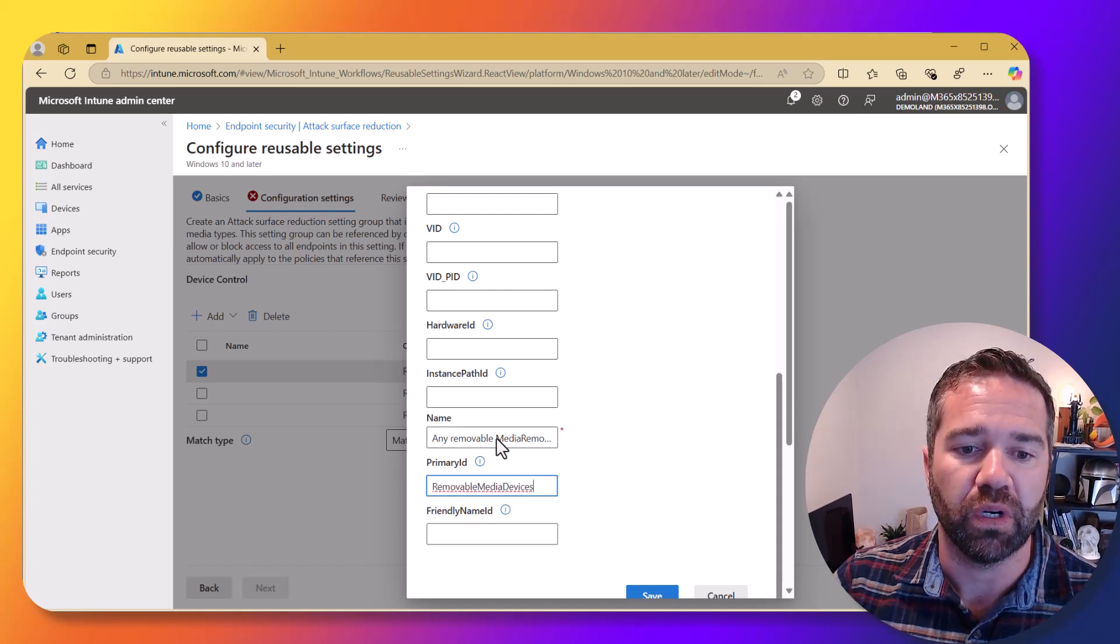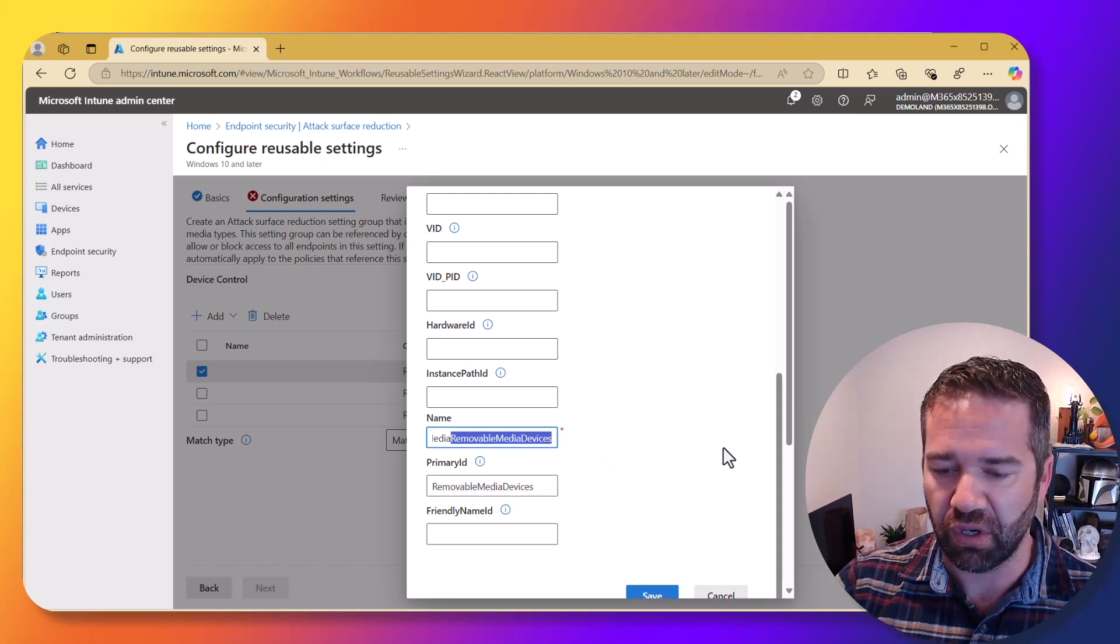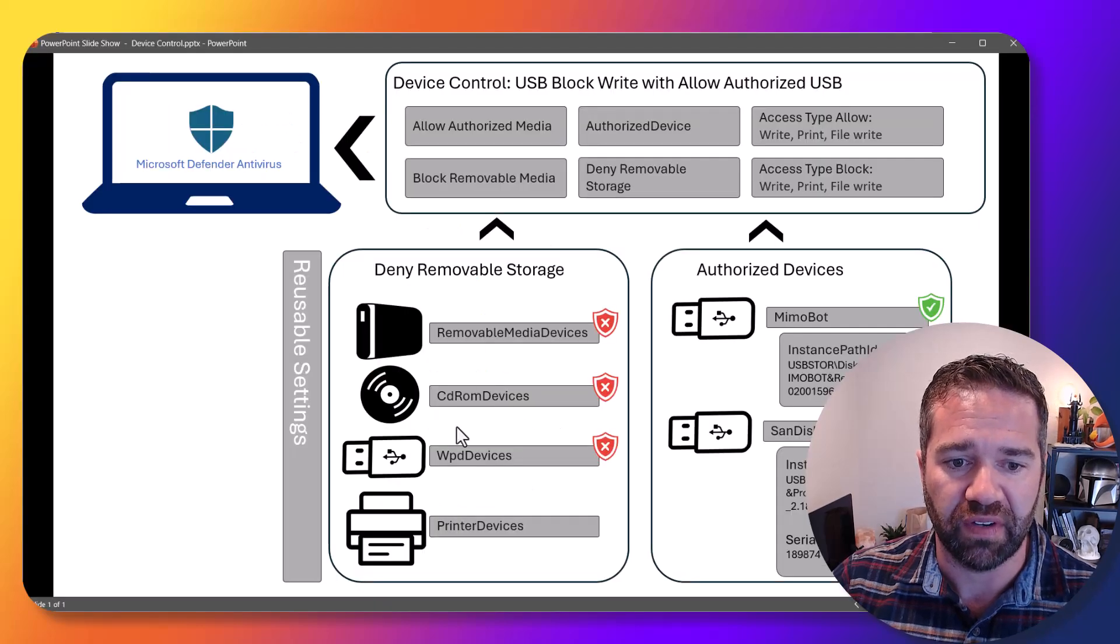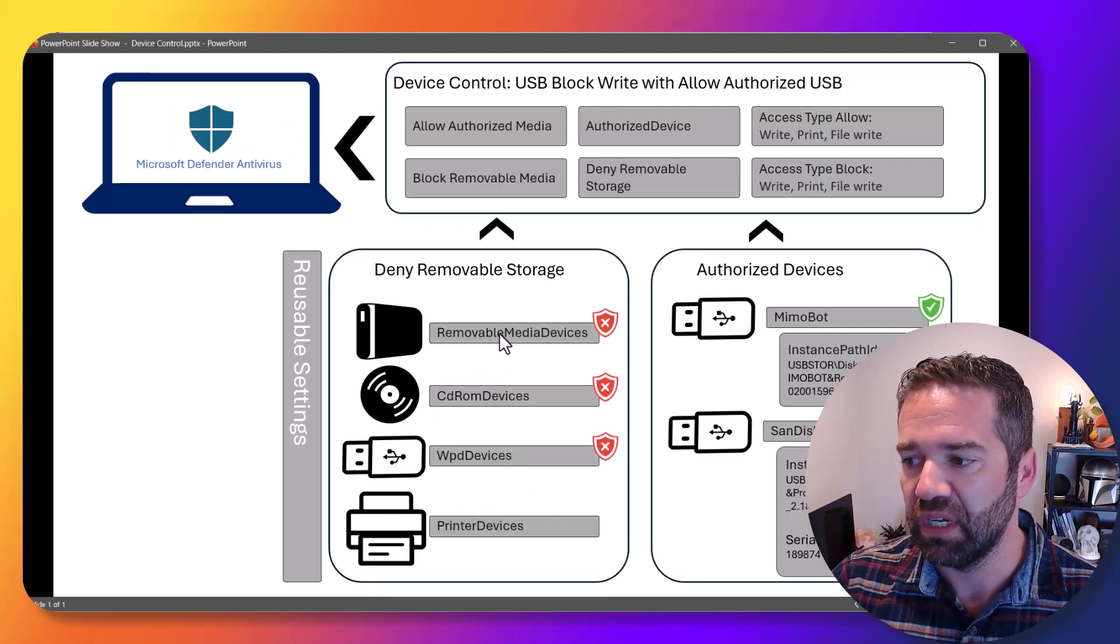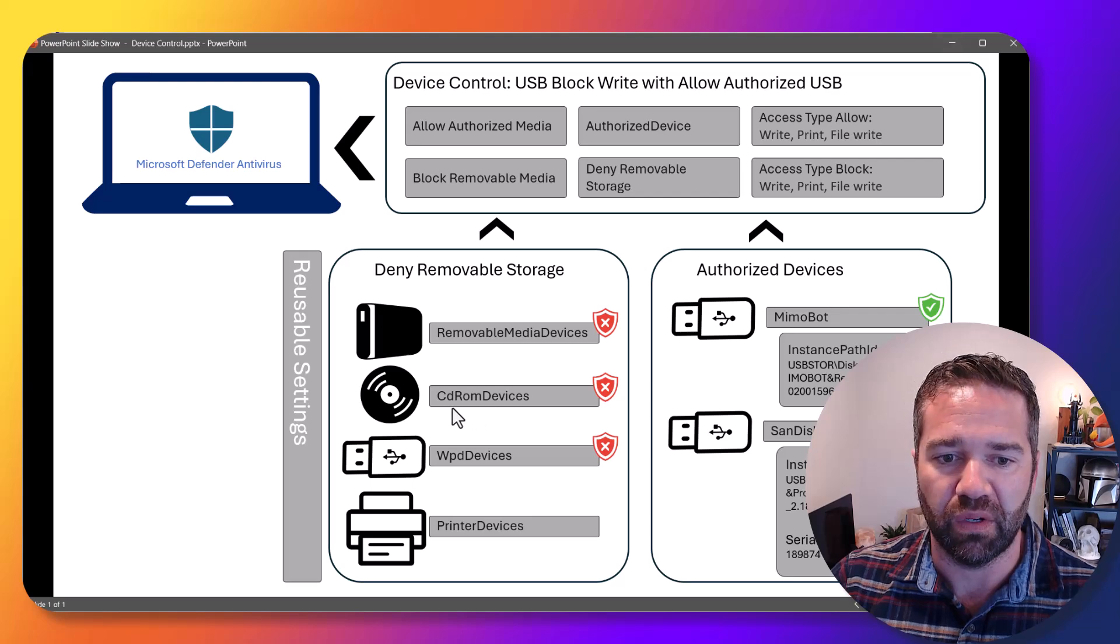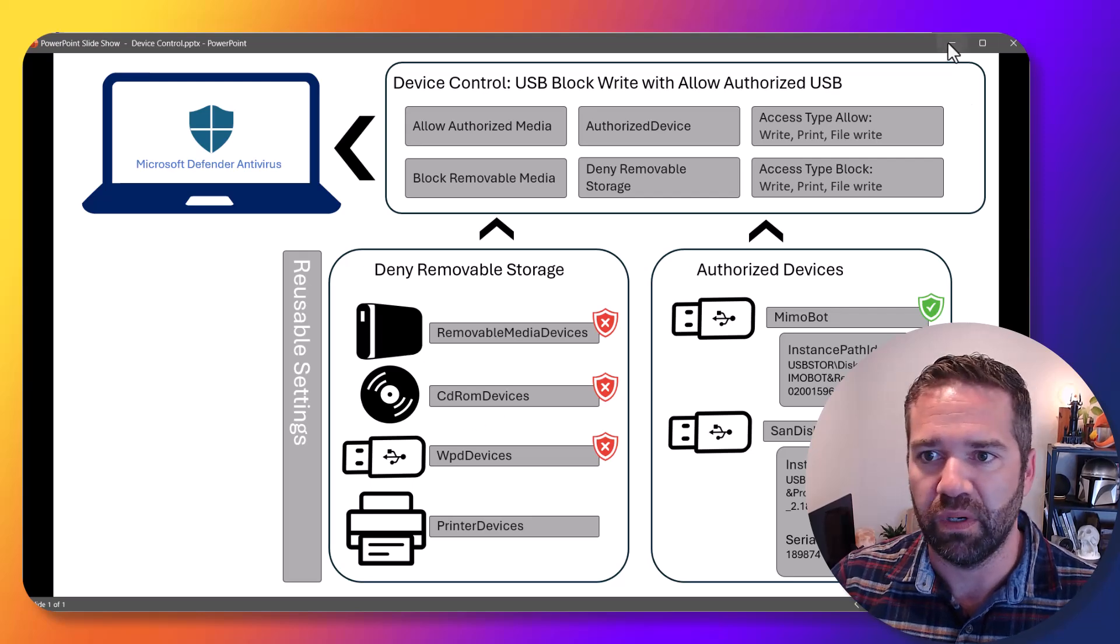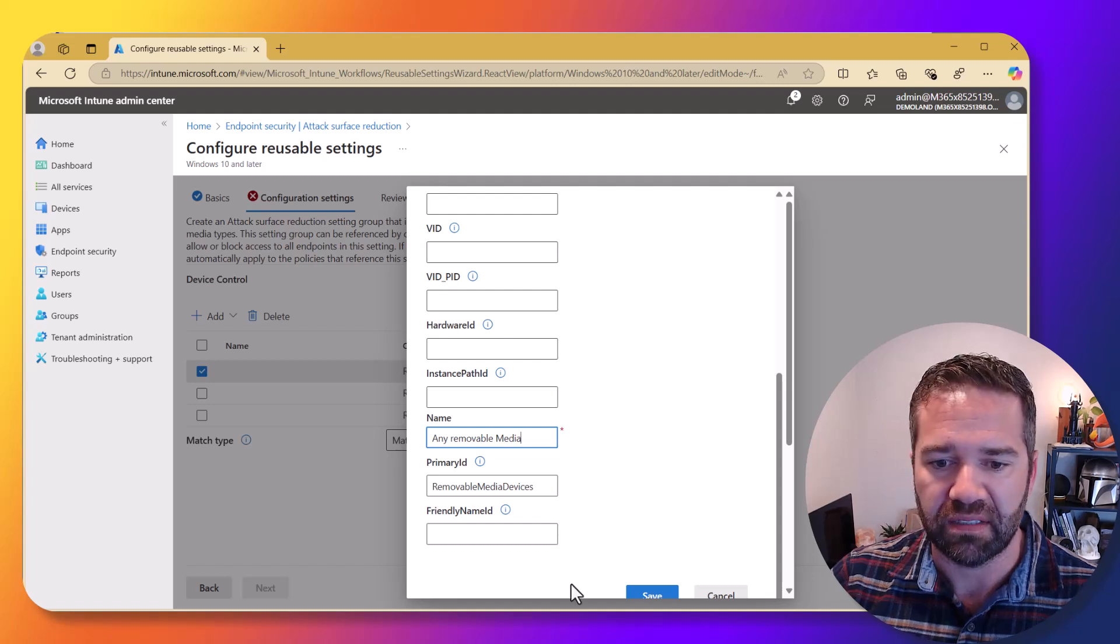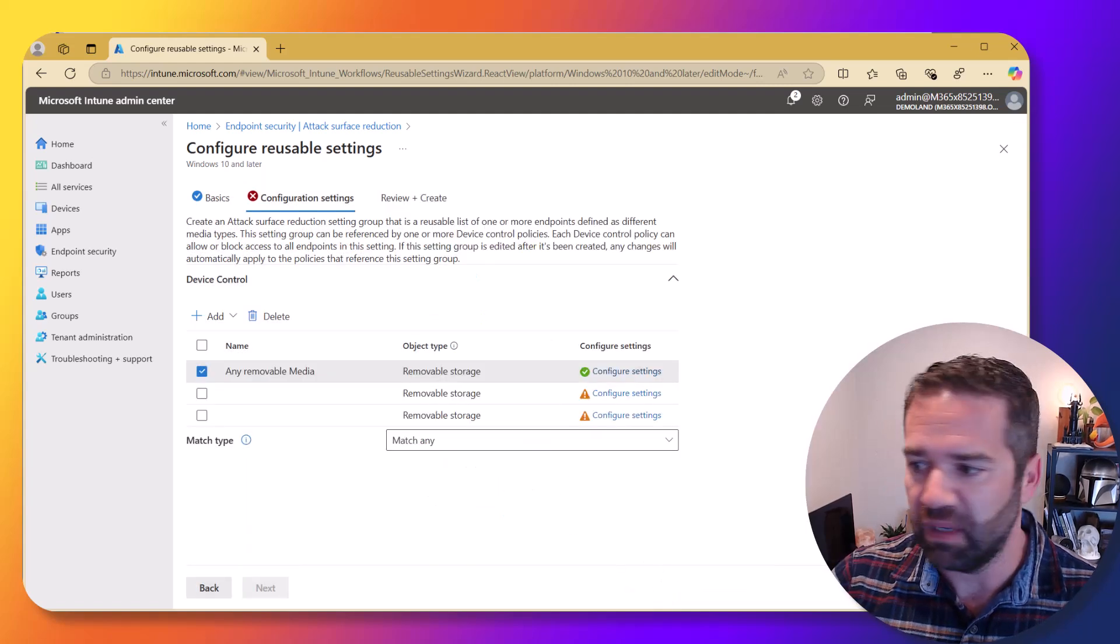So we're going to make three policies targeting those different storage devices here. Removable media storage, that's one that we're going to do. We're going to do CD-ROMs and then Windows portable devices as well. Alright. So that's setting one. We're going to save that and we're good to go.